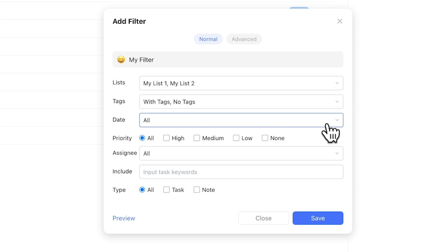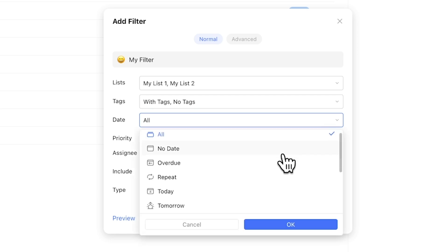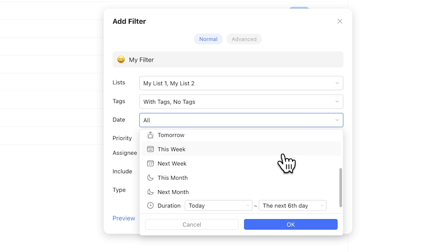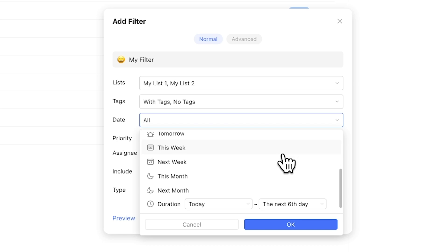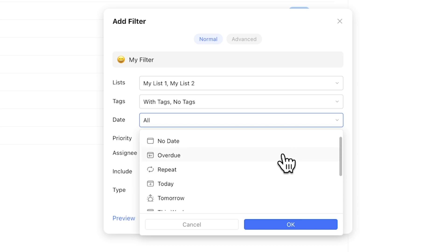For dates, you can select from a variety of options. Interestingly, every option here is dynamic, meaning you can only select for values that will evolve based on today's date, as opposed to filtering for set dates or date ranges on a calendar.